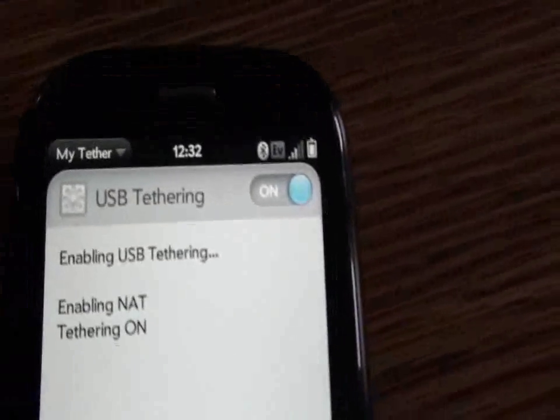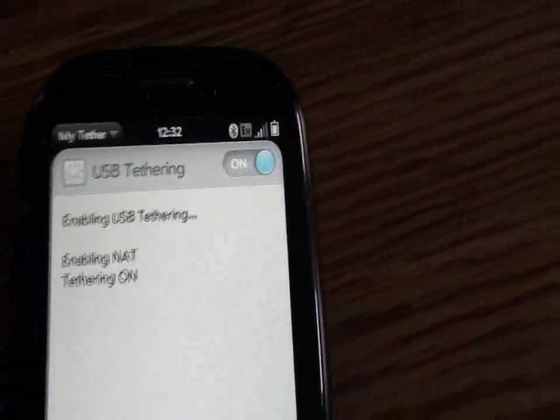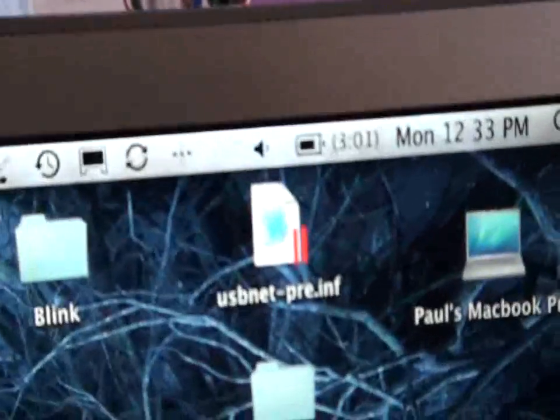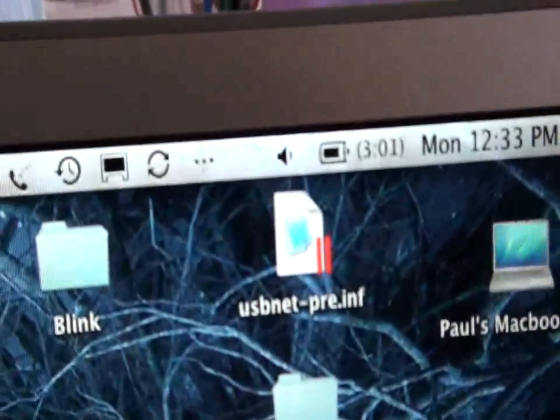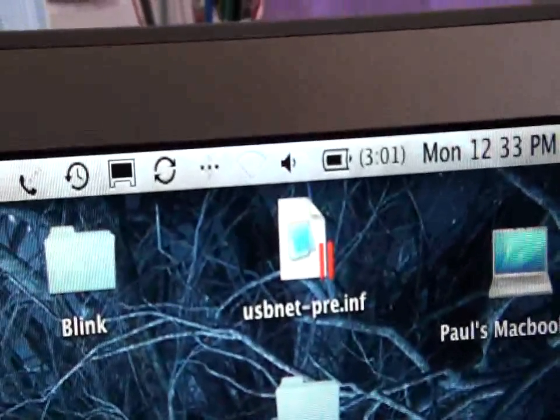I only have three bars. The signal isn't great here. Still no airport on.